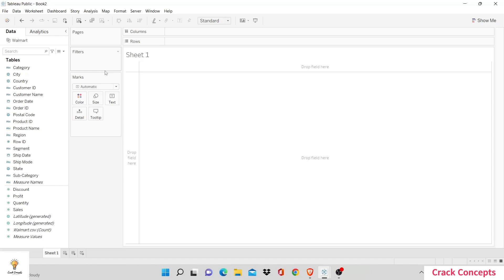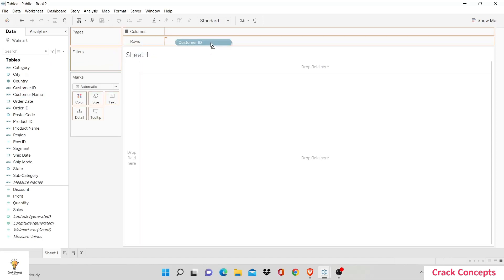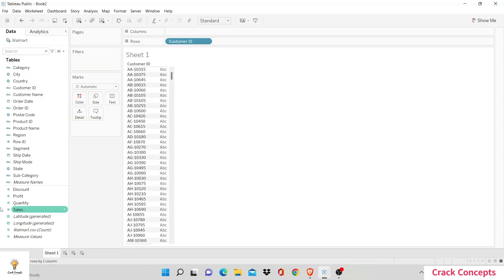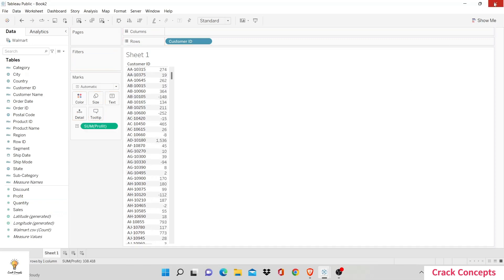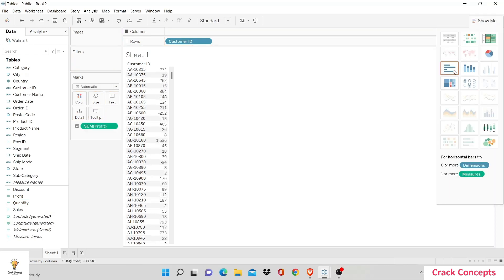For this purpose, we'll be using parameters and sets — it's a really interesting topic. I am going to use CustomerID and Profit bar graph for this purpose. Let's first plot a simple bar graph: CustomerID, sum of profit, bar graph.